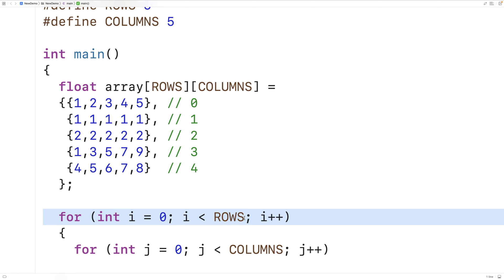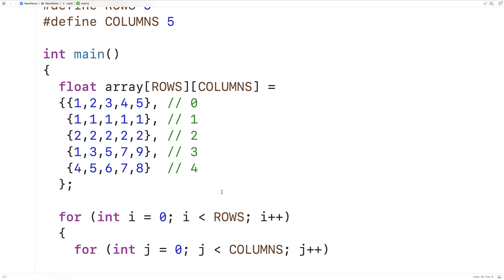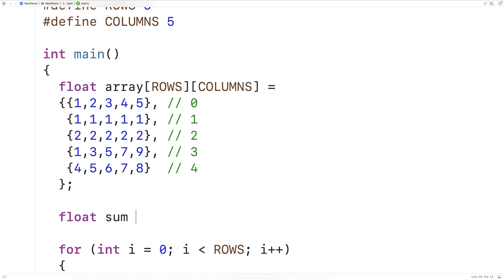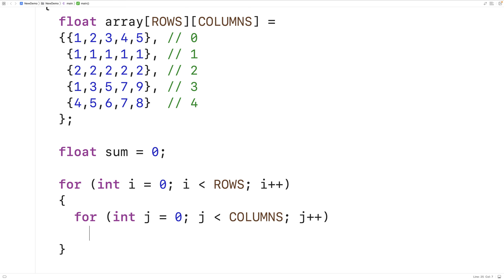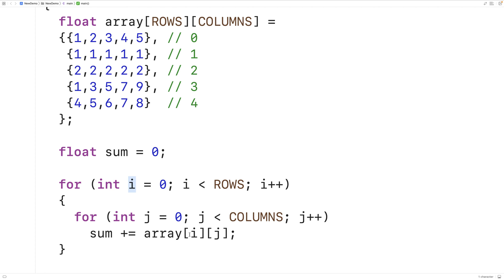What we'll do is calculate the sum of each row, so we'll have to declare a variable to store the sum of a row. We'll have float sum = 0. Then what we'll do is add together all the values in a row. So in this inner loop here we're going to have sum += array[i][j]. This inner loop, for the current row index i, is going to go through all the column indexes using its counter variable j, taking all the elements in that row and adding them to the sum variable.